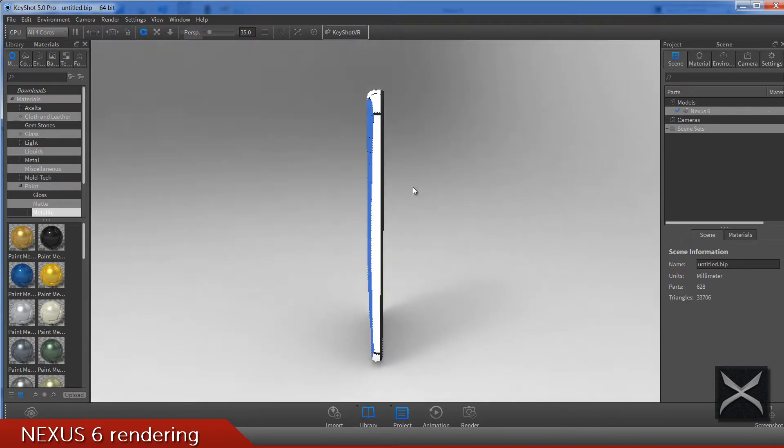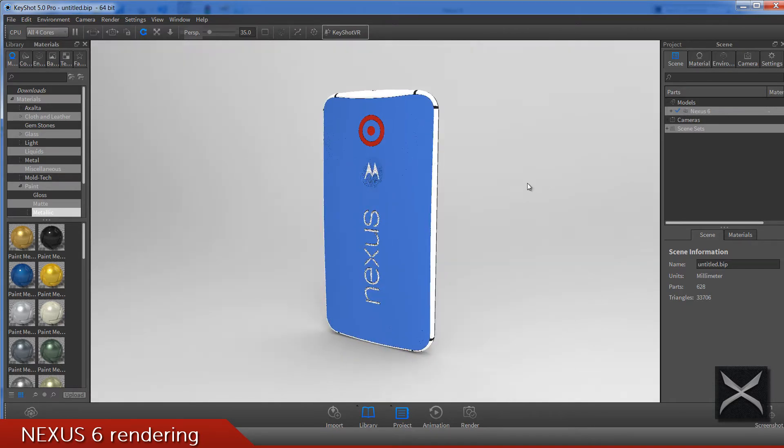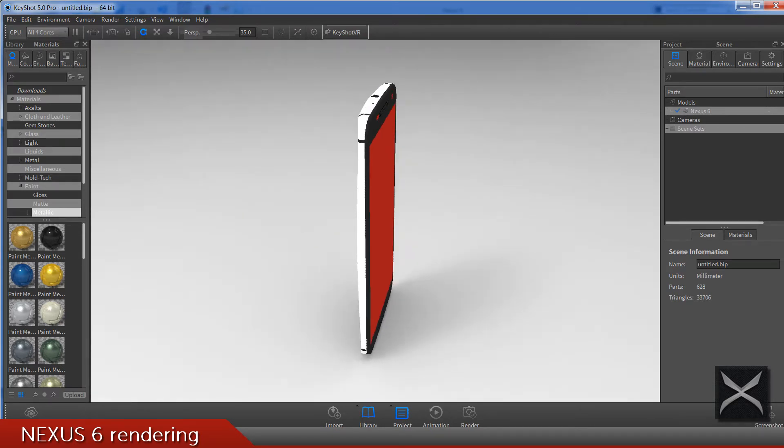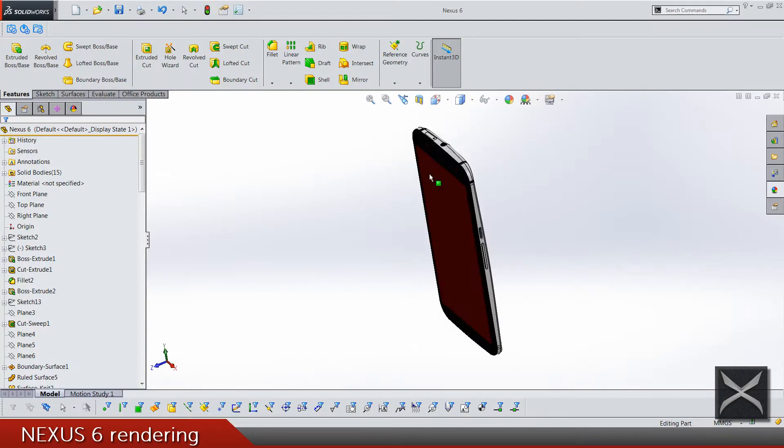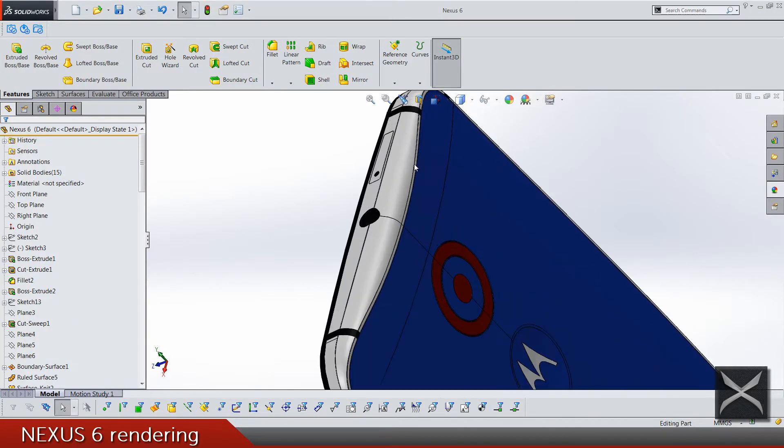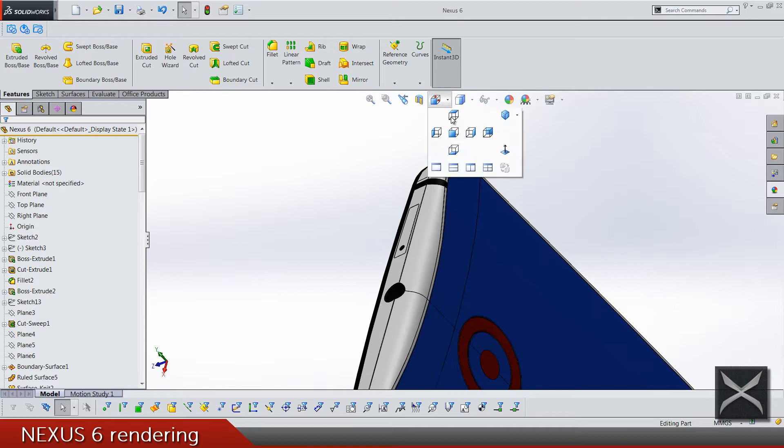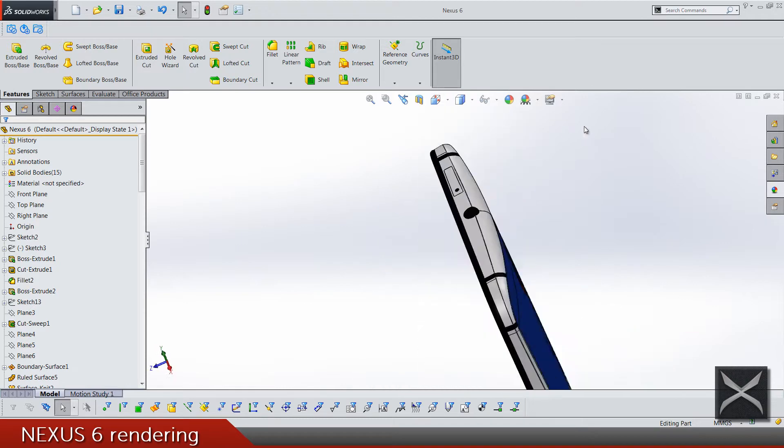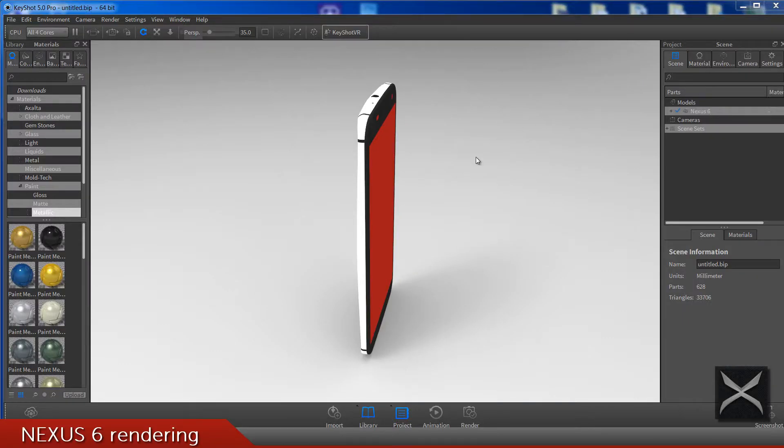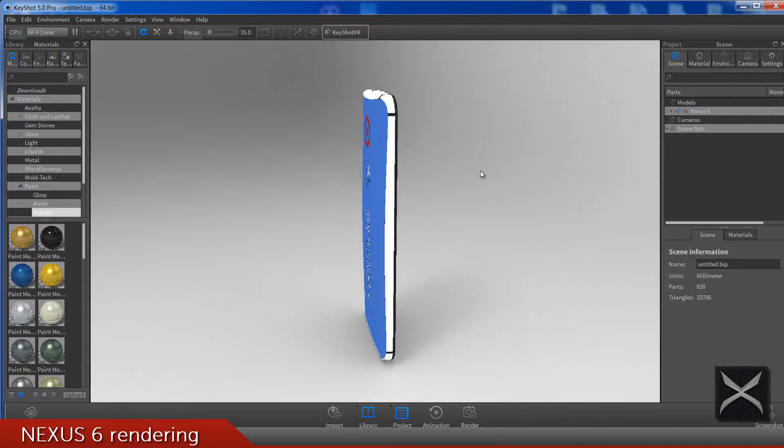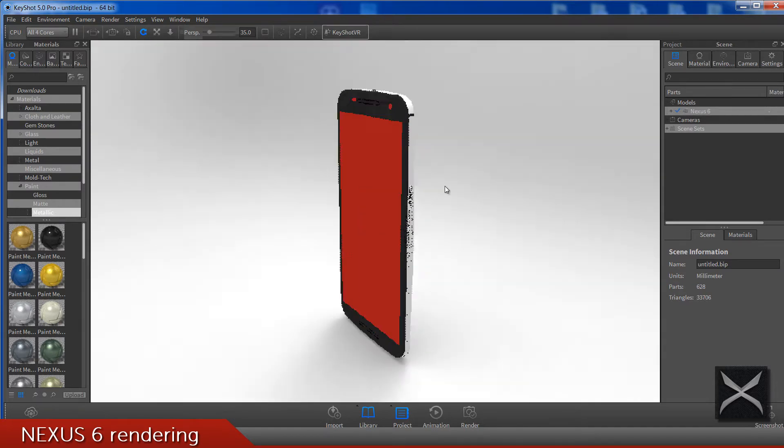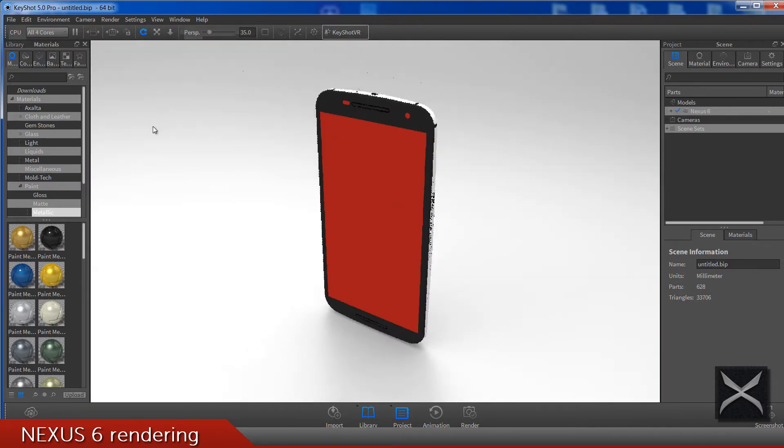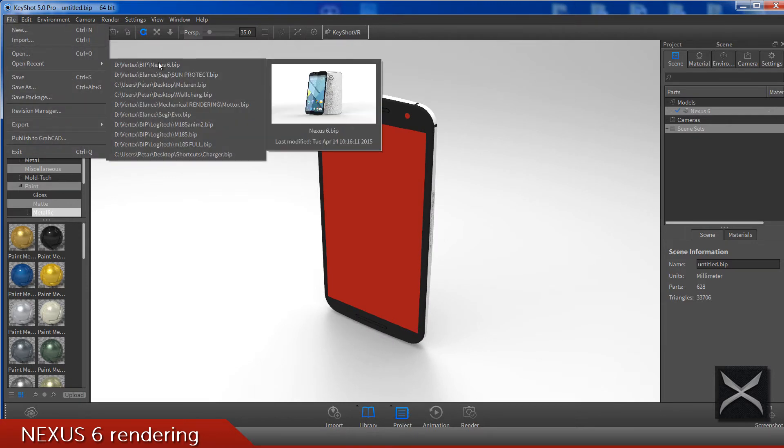So that's how everything is done about the importing. Let me just see something. Okay, I guess that everything is fine. Now you can apply materials and I'm not gonna use this model for anything, I'm just gonna load my scene that is already done.